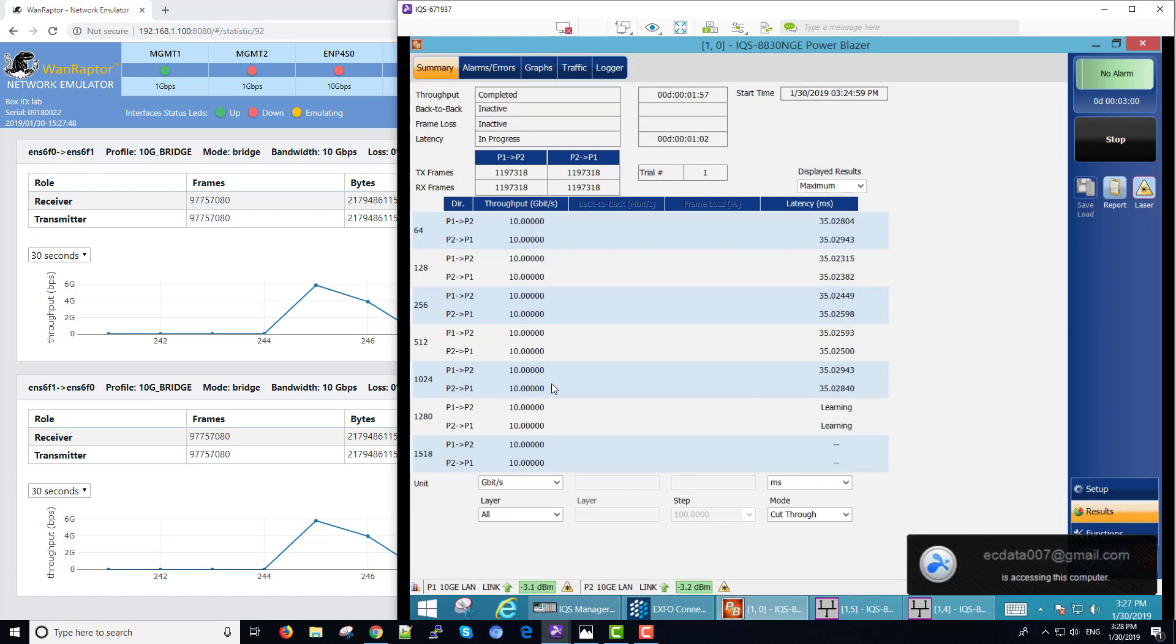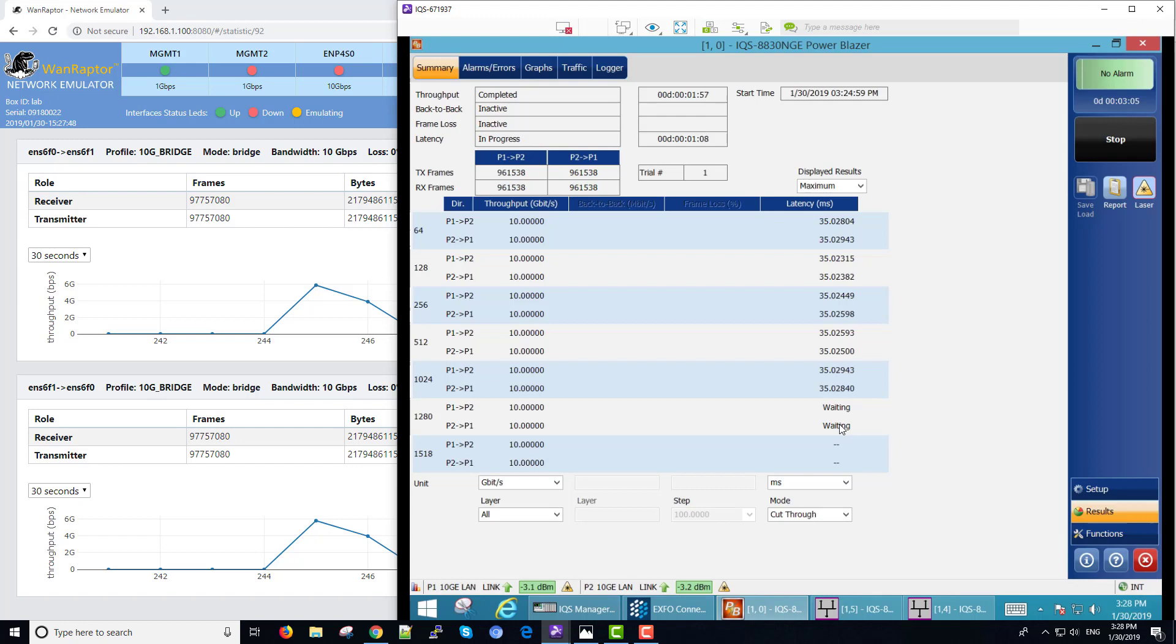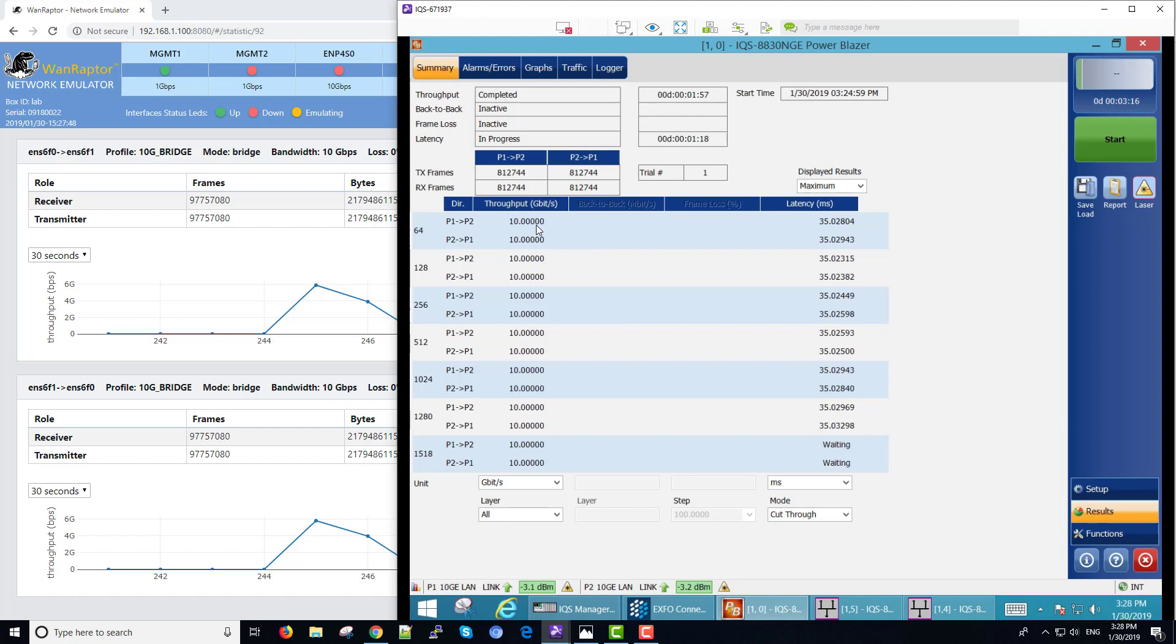Yep, just about done. You can see the last of the latency is running through. This RFC test has packet sizes of 64 up to 1518. You can see that everything has run at line rate for all packet sizes.